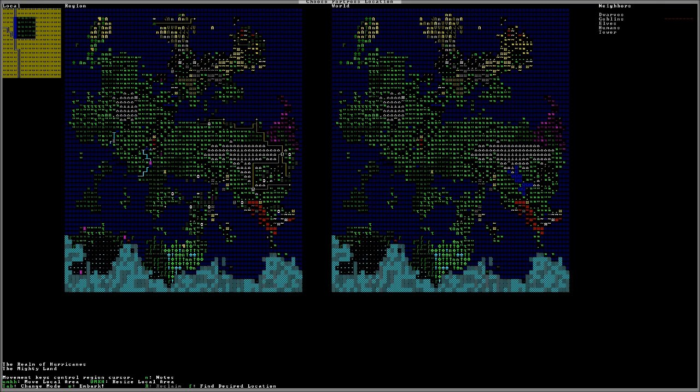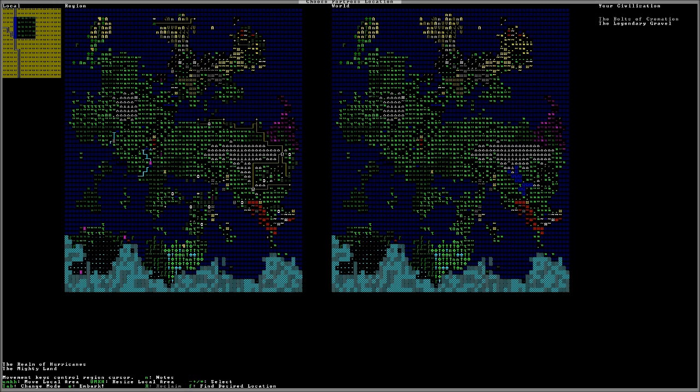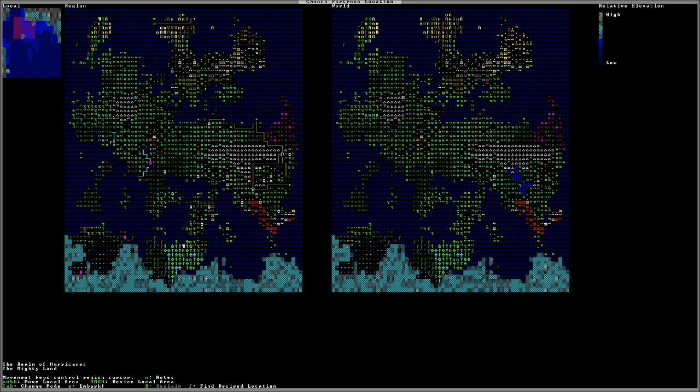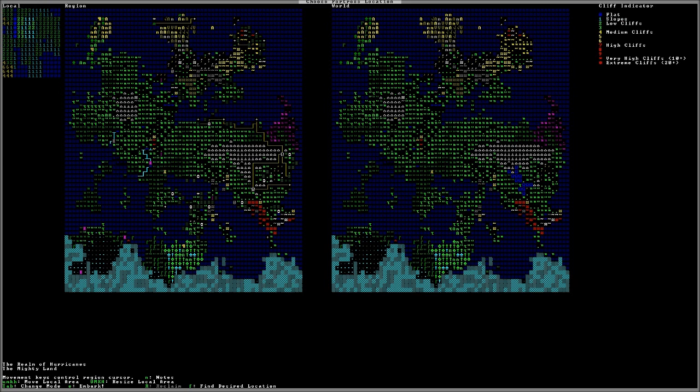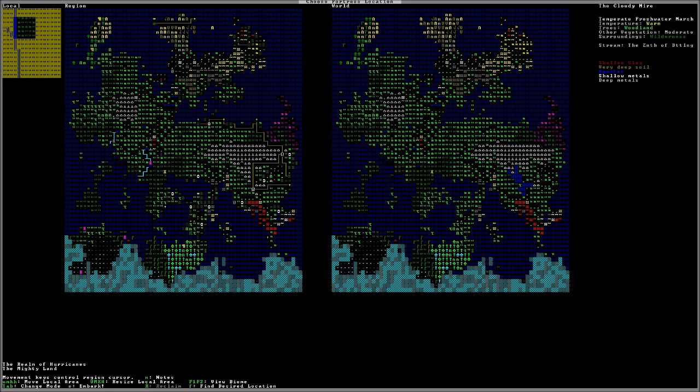If we look, the most common neighbor is up at the top, and that is dwarves. Second most common is goblins, which shouldn't be a problem too early on, then elves, then humans, and then a necromancer's tower. Civilizations around are the bolts of cremation and legendary gravel. These aren't really important information. Relative elevation, it's relatively high. Well, it's pretty low, actually. There are some, if we look, one is slopes, three medium cliffs, and zero is flat. It's a fairly hilly location. So, I think this is a good location.